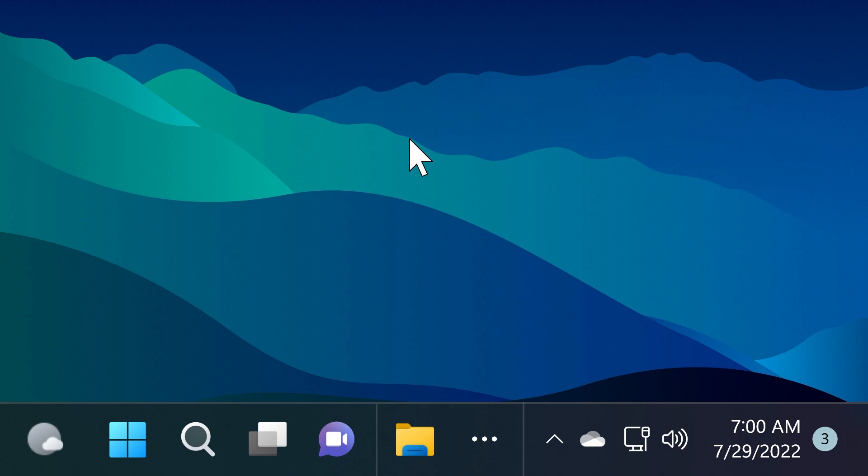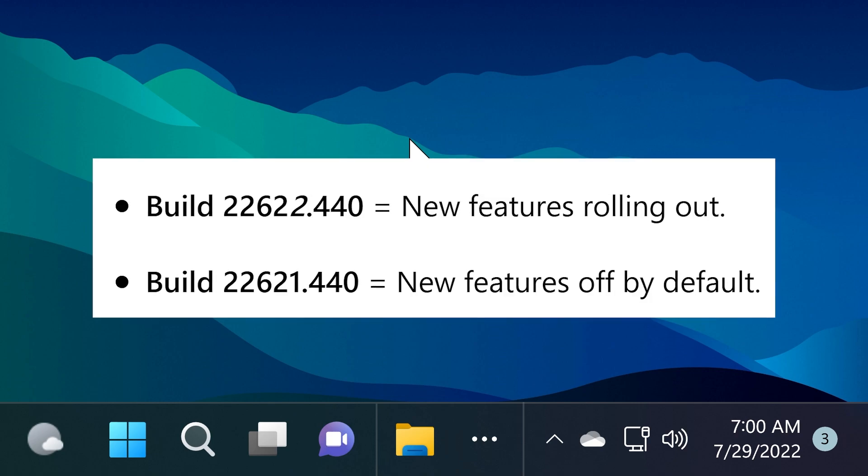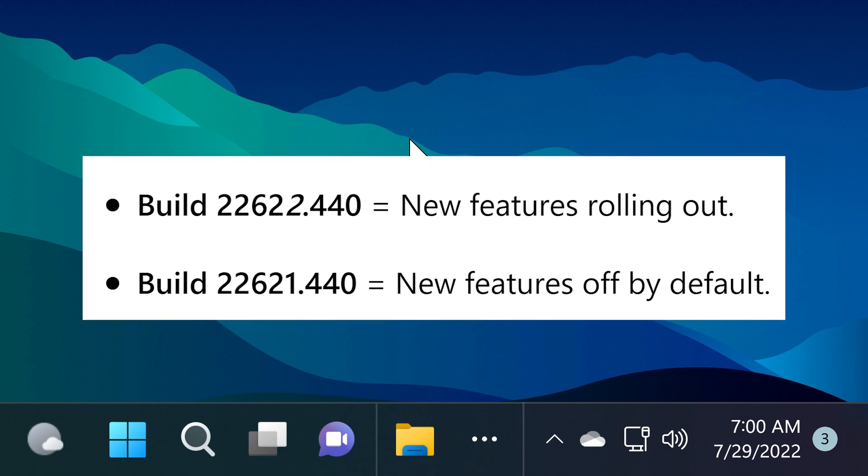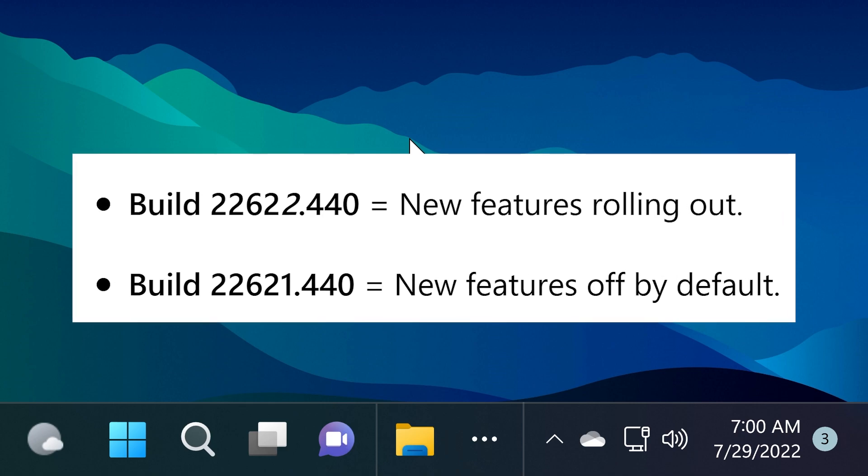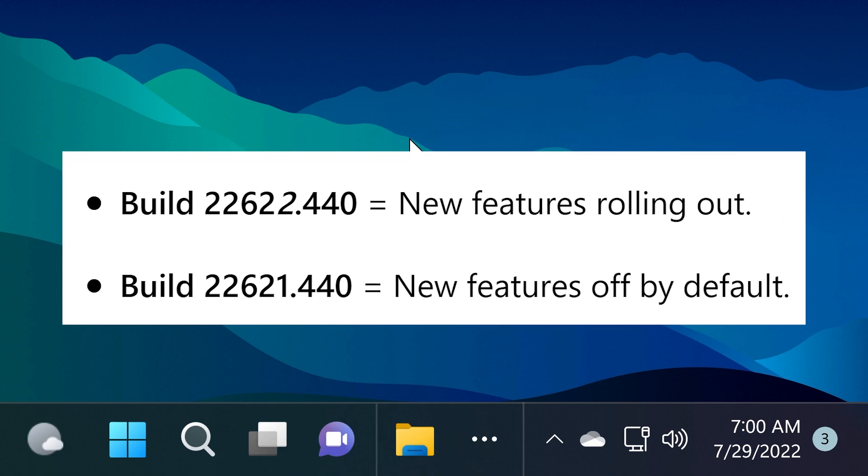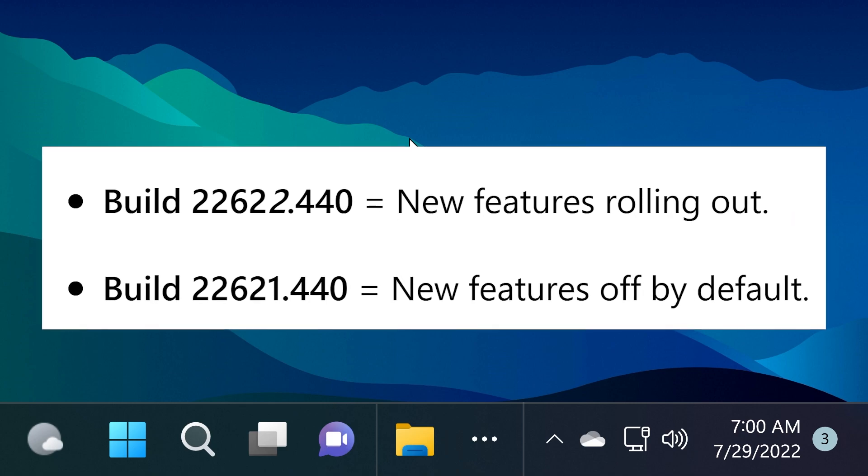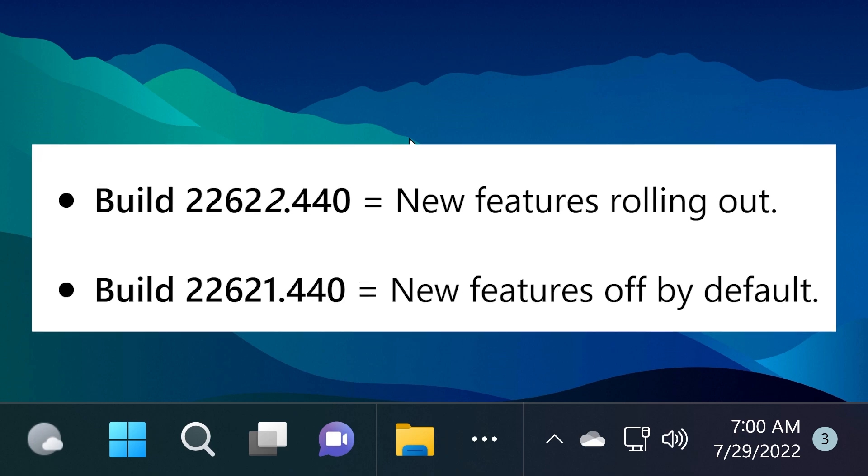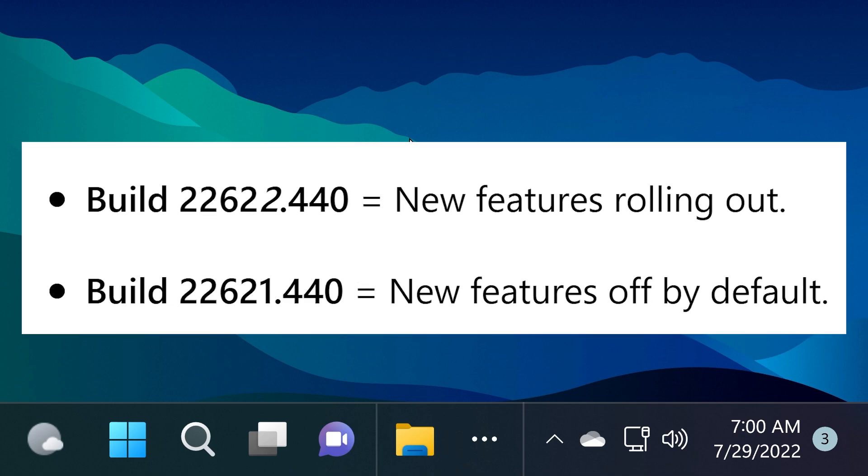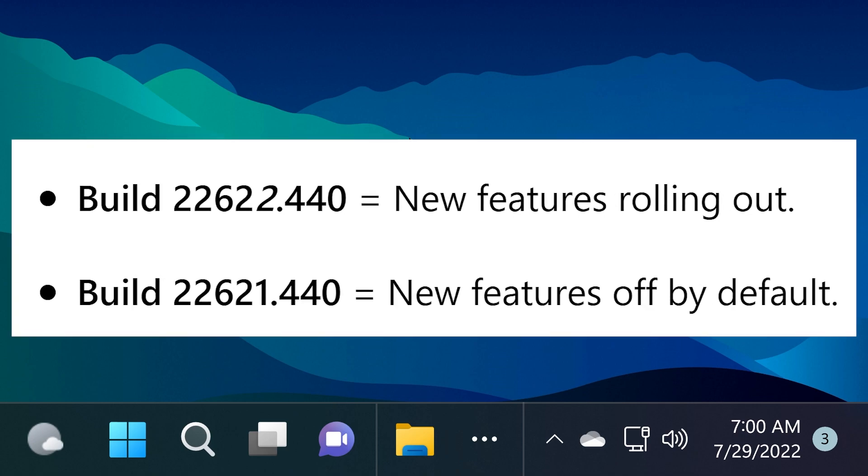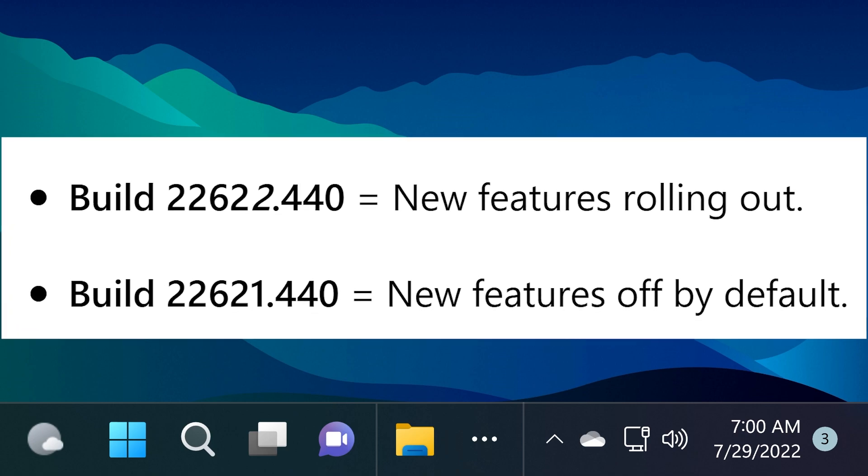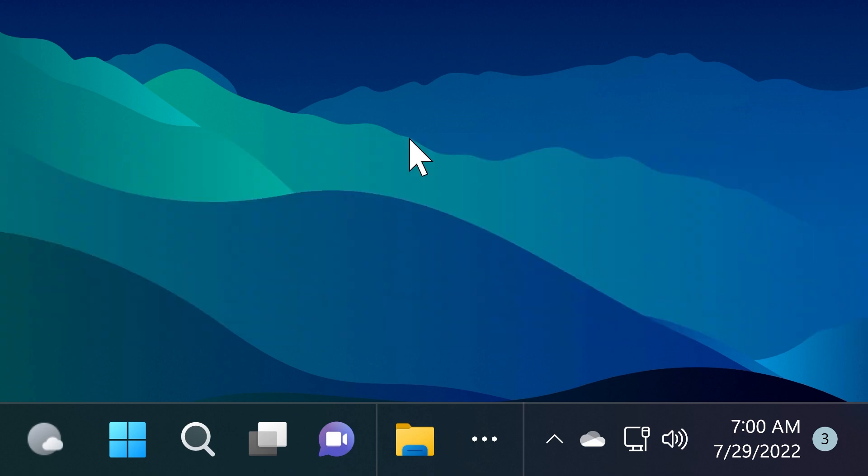For those of you who didn't see any beta channel builds before, you need to know that the beta channel is separated into two different builds: the 22622 and the 22621. Basically the ones from the 22621 will have the new features turned off by default, but you can always install the build that has all the features installed by default, which is 22622, by going into Windows updates and manually installing it.